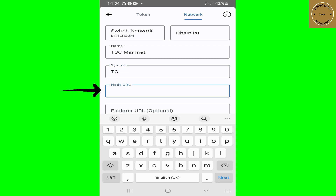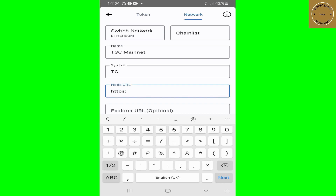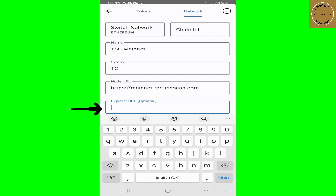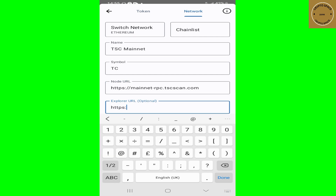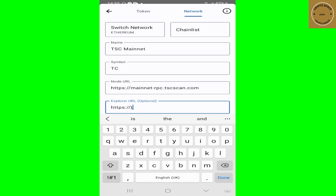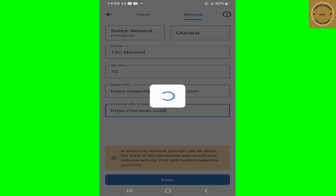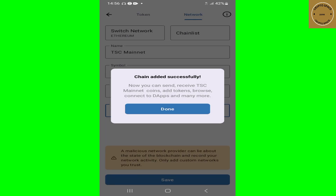Fill in the information from TT Coin: the name is TSC Mainnet, the symbol is TC, and the node URL is https://mainnet-rpc.tscscan.com. The URL explorer is https://tscscan.com. Once you have all the information entered, tap on Save. It will look for the network to connect and then show 'Chain added successfully — now you can send, receive TSC Mainnet coins, add a token, browse and connect to dApps, and many more.'